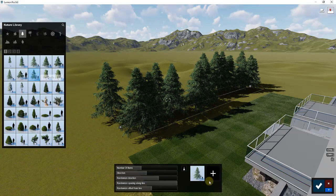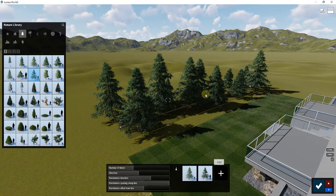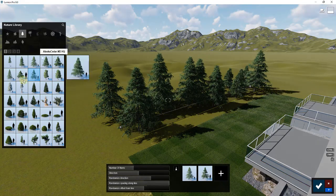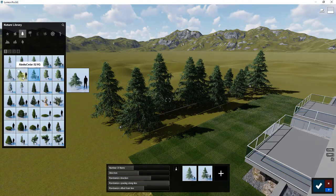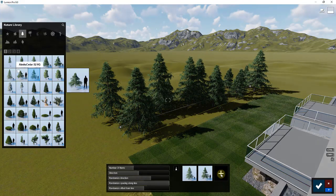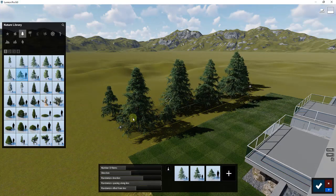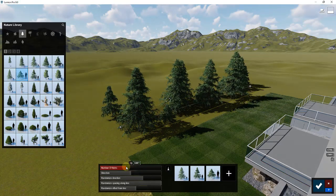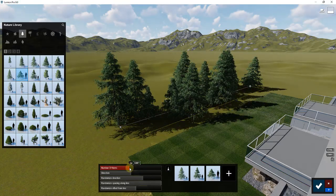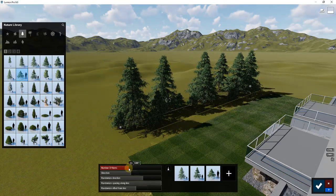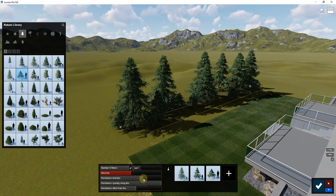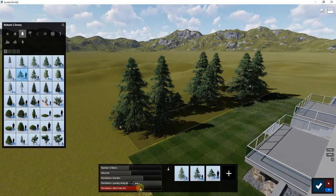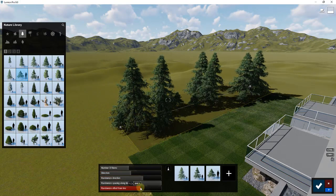If I click on this Alaska cedar right here and then click the plus button, this would randomly add some of those Alaska cedars in there. I'm going to add a smaller one in here as well and we're just going to kind of randomize the number.